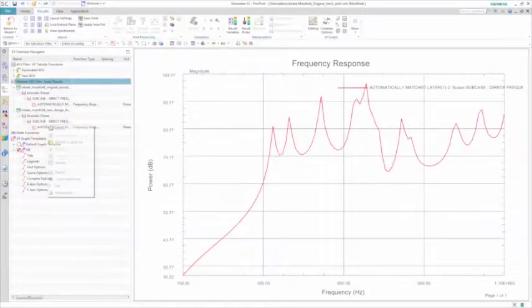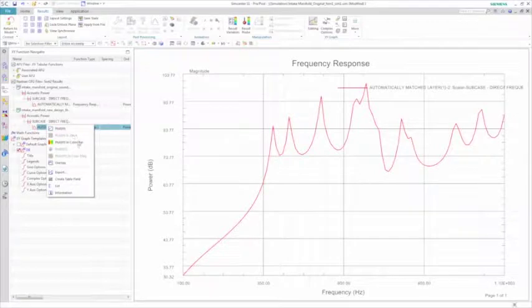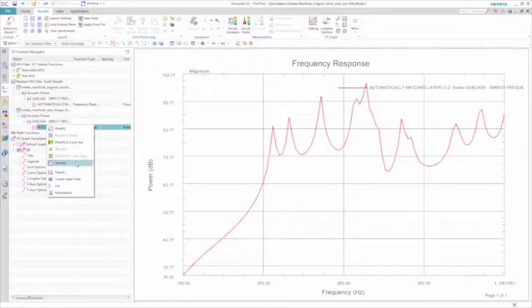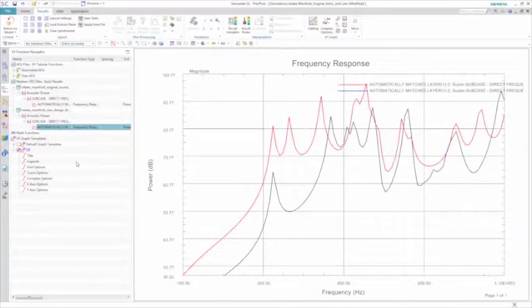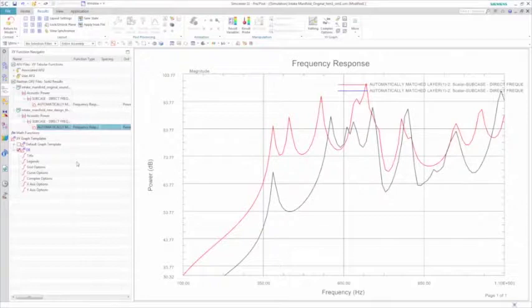A quick re-solve, and you can again look at the acoustic power results, this time comparing the new design to the initial one. Once you overlay the results, you can clearly see that adding thickness to the top of the manifold has reduced the noise in the structure and increased its overall acoustic performance.